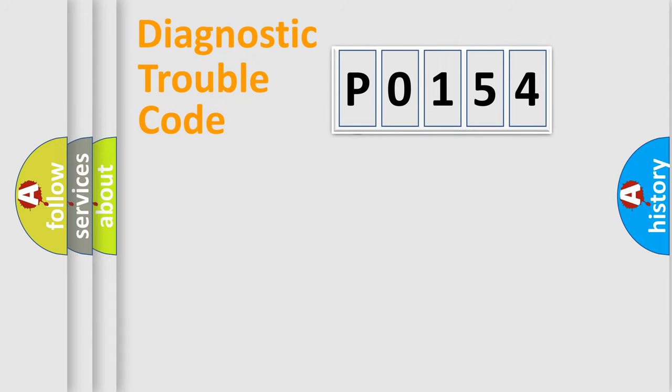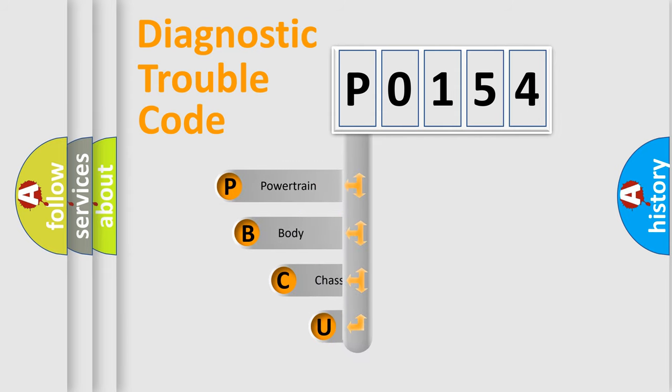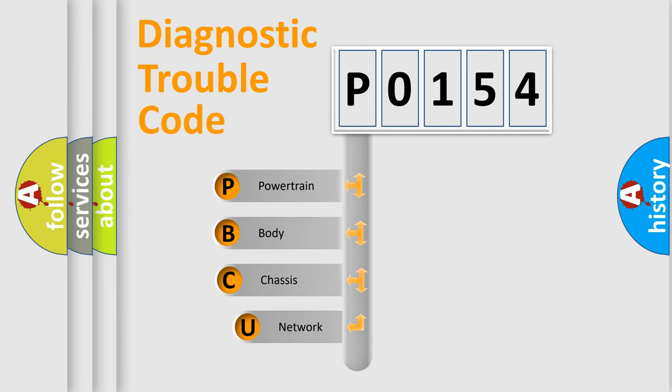First, let's look at the history of diagnostic fault code composition according to the OBD2 protocol.